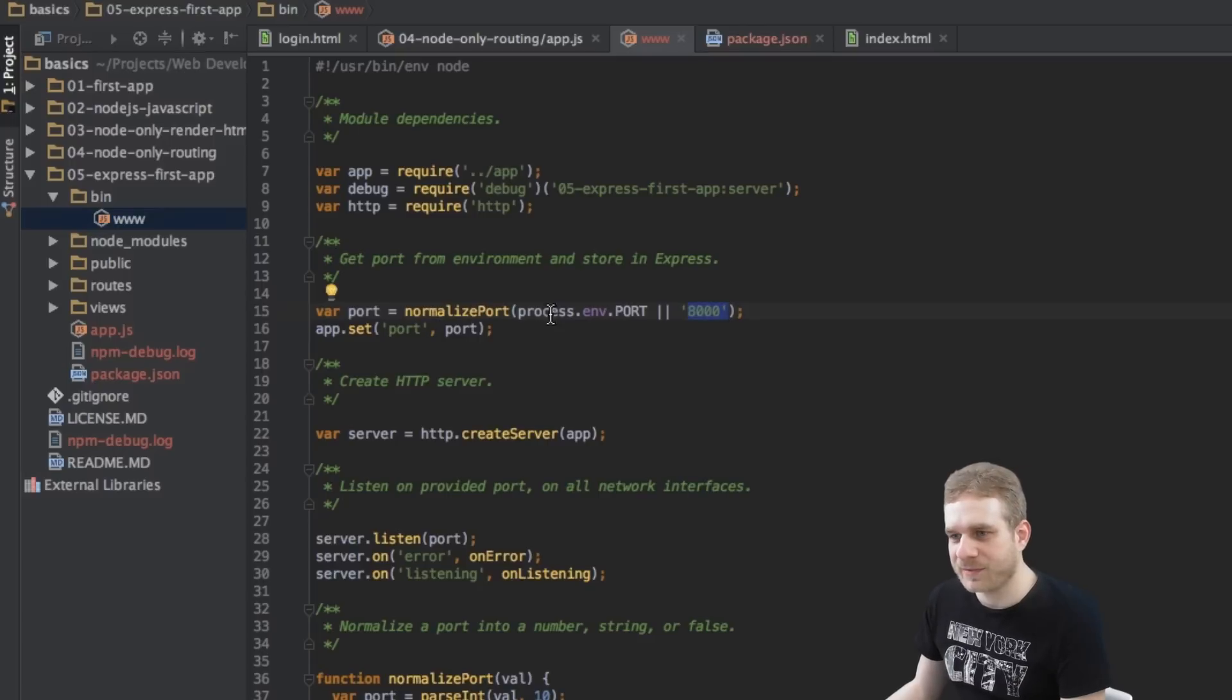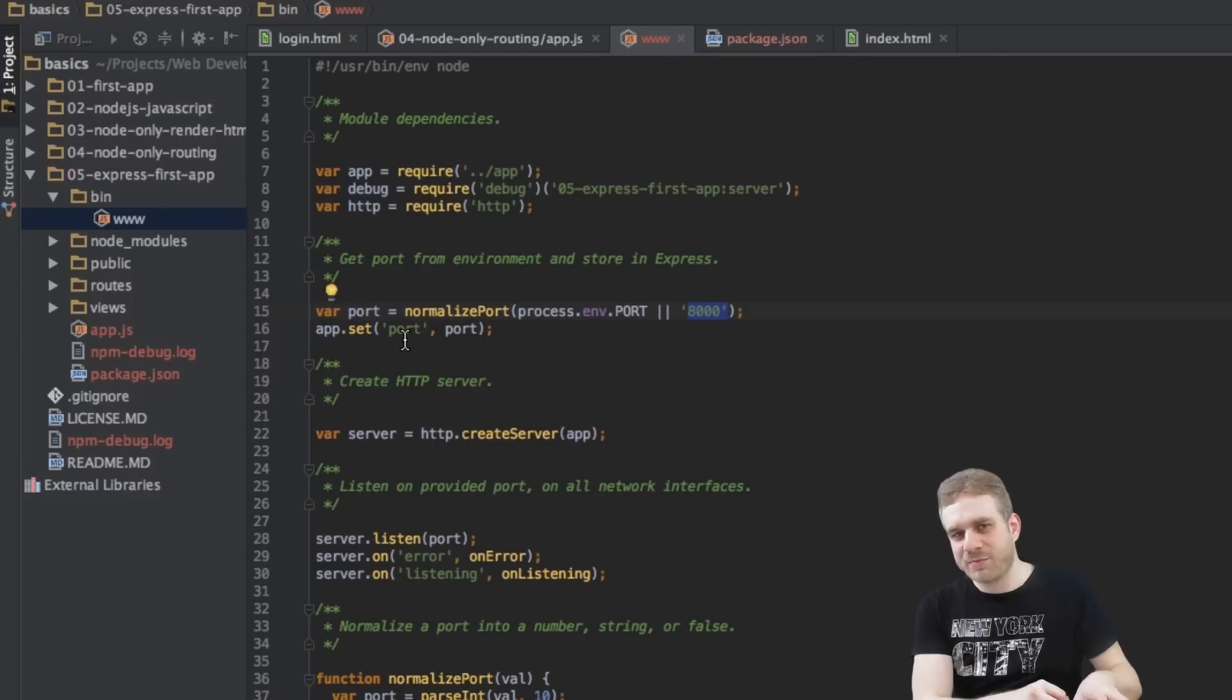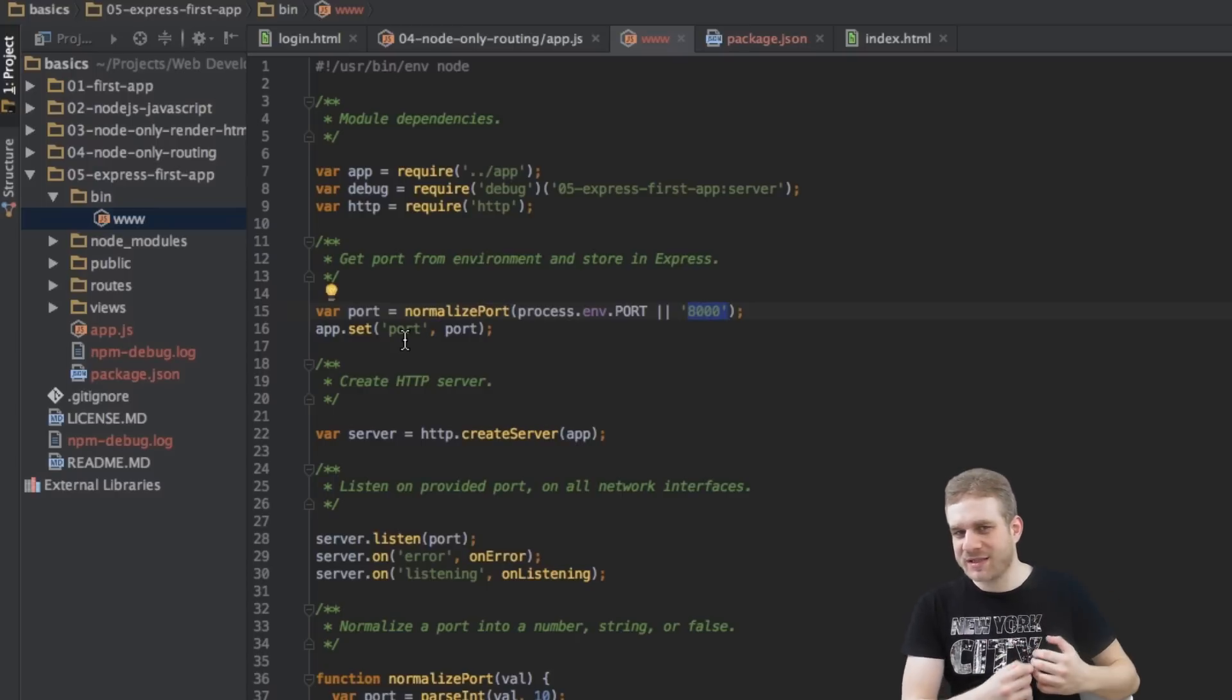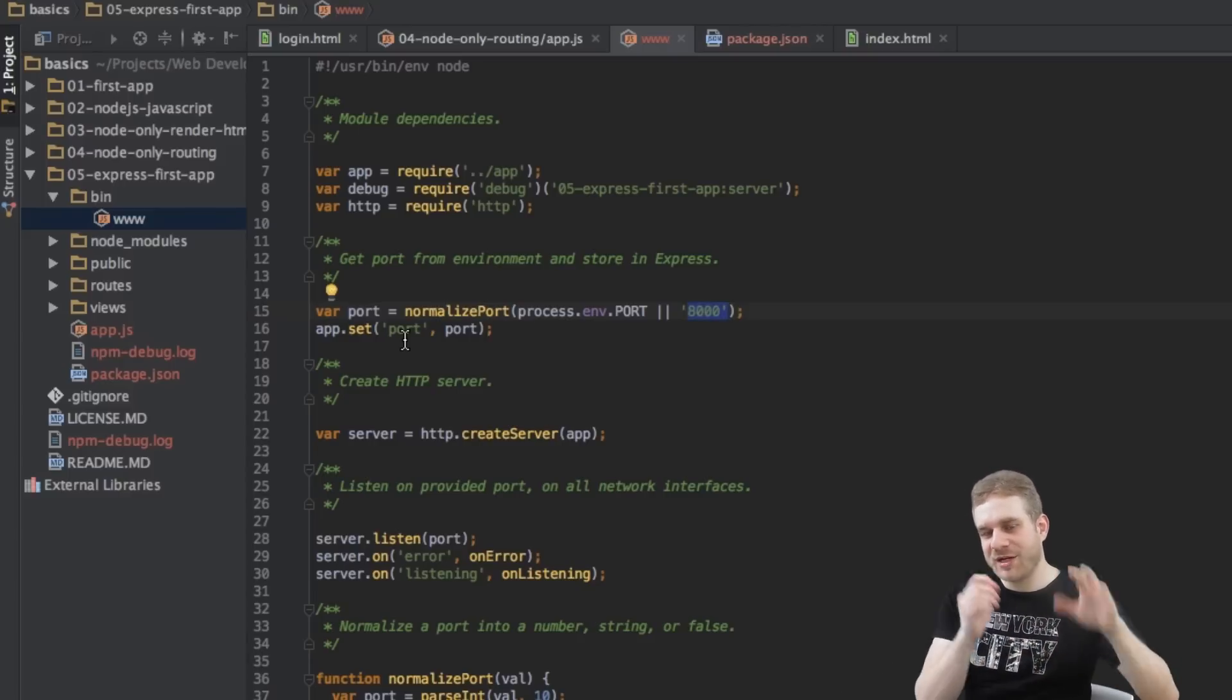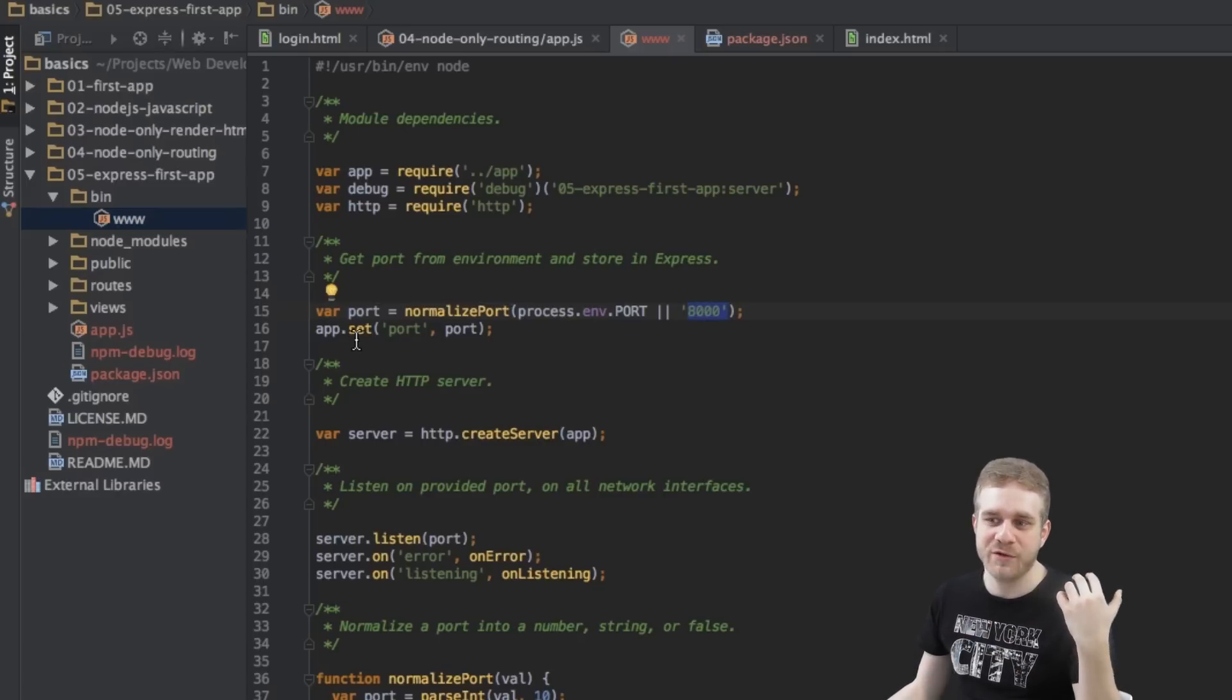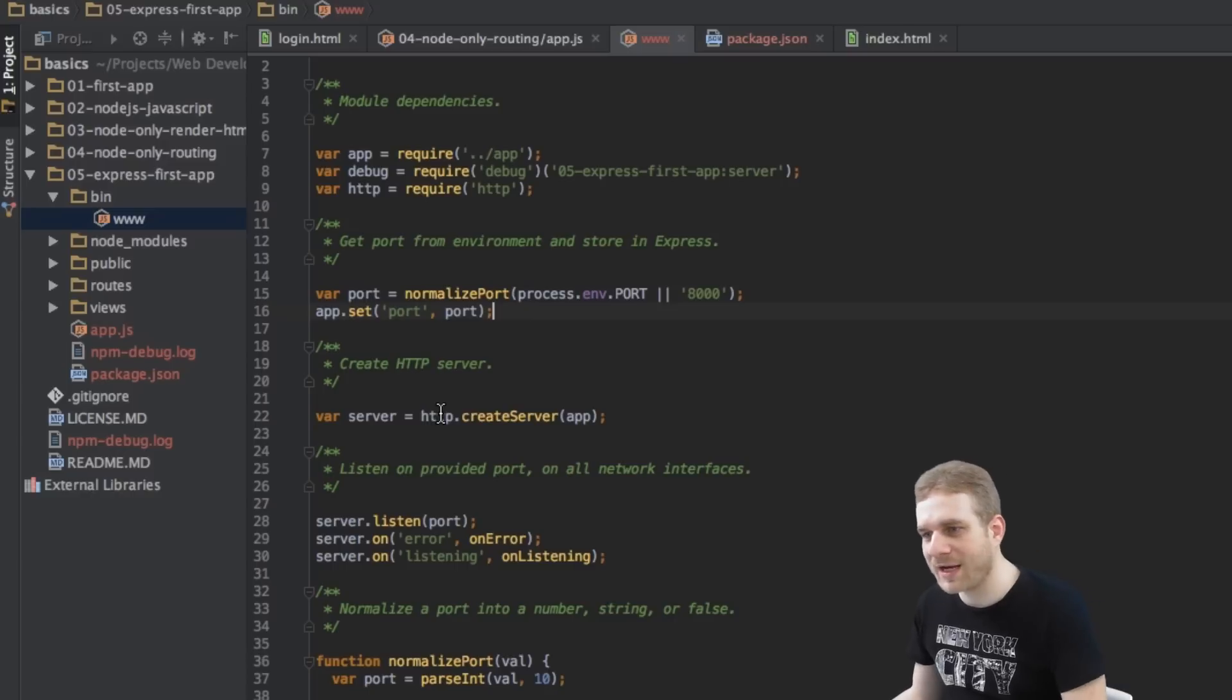Which again will handle everything for us, all the communication with Node, will be handled by Express and therefore the setup, which port, the creation of the server and so on, everything is handled by Express and therefore we have to set the port in our Express app. Then here we're creating the server.